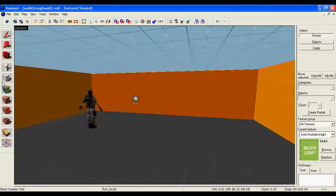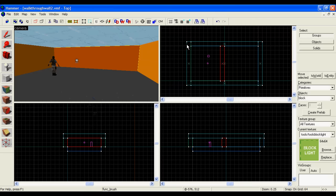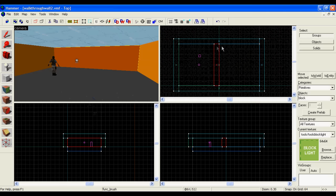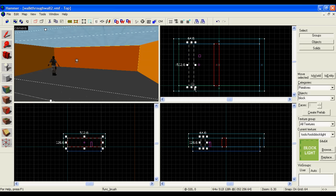This will block light wherever it's placed, so I'm going to place a block of it exactly where the wall is. I'm not going to replace the wall, I'm going to make another block which I'm then going to put on the wall.